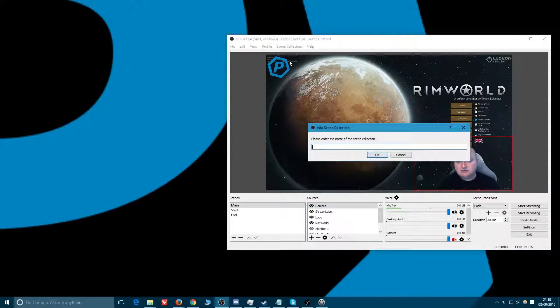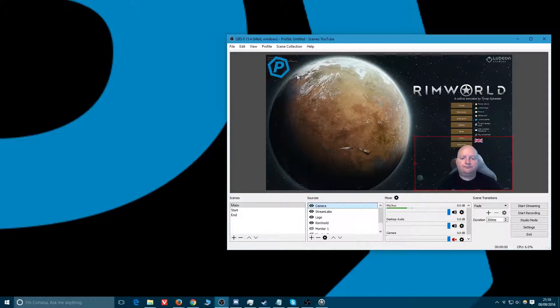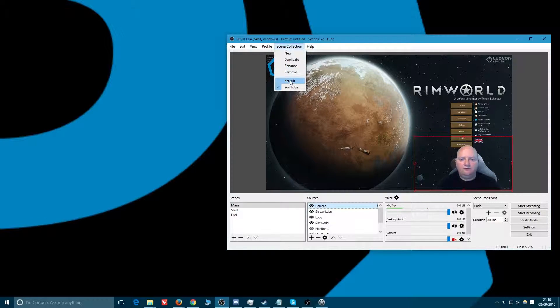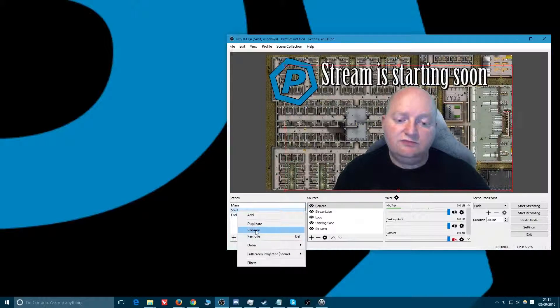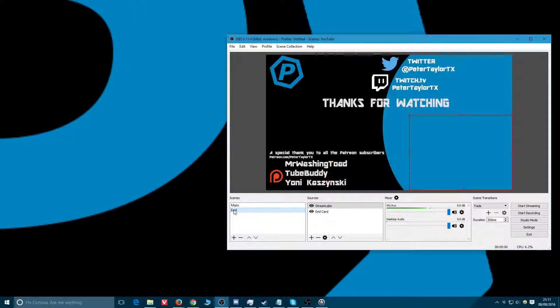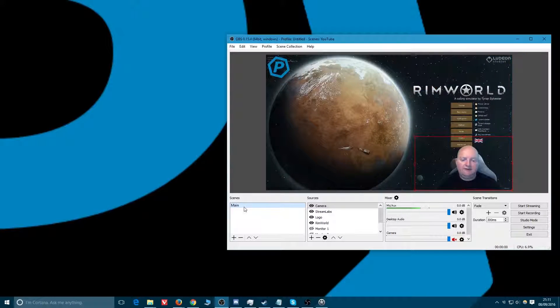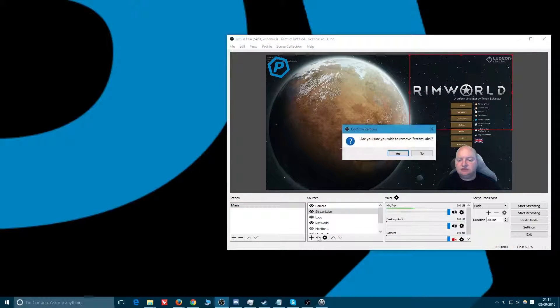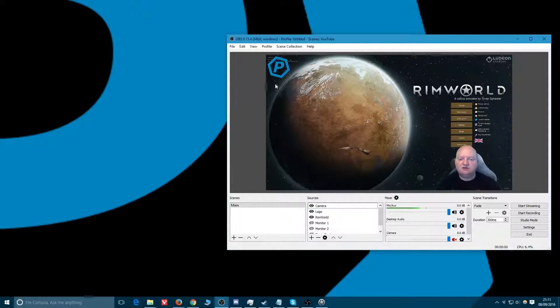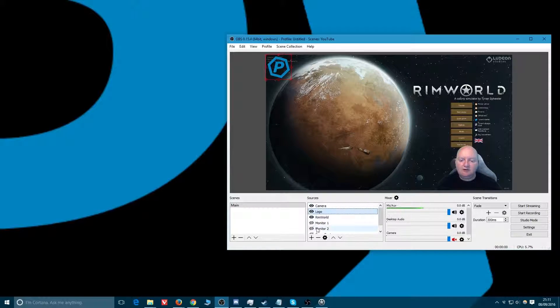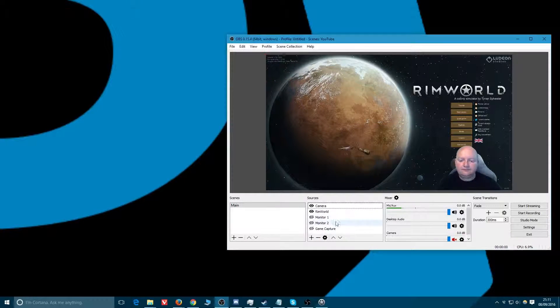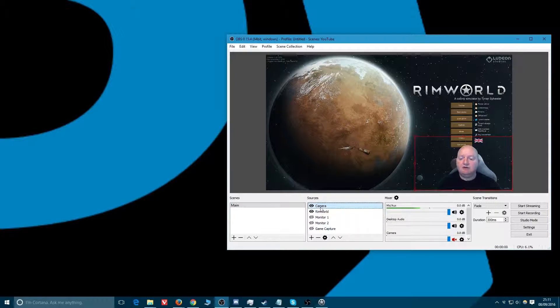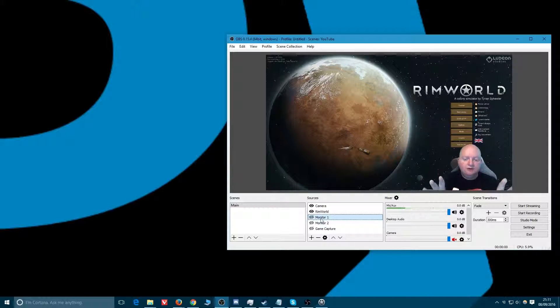Scene collections - we'll remove the YouTube one, move back to our default one, and we can duplicate it. YouTube! We're now on the scene YouTube. We have both default and YouTube there. We can delete the start scene, delete the end scene. I have my main scene with all my stuff in here.